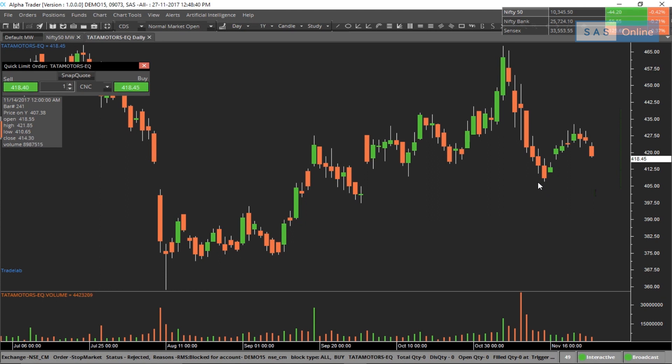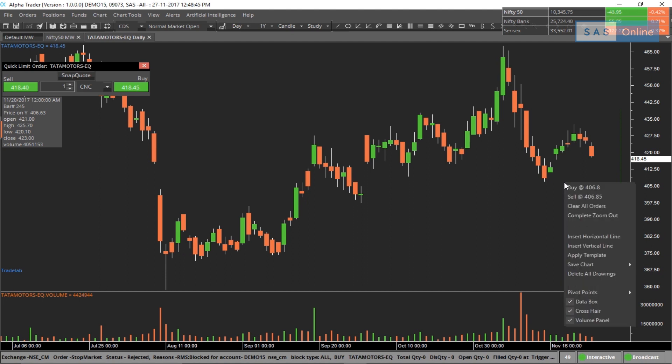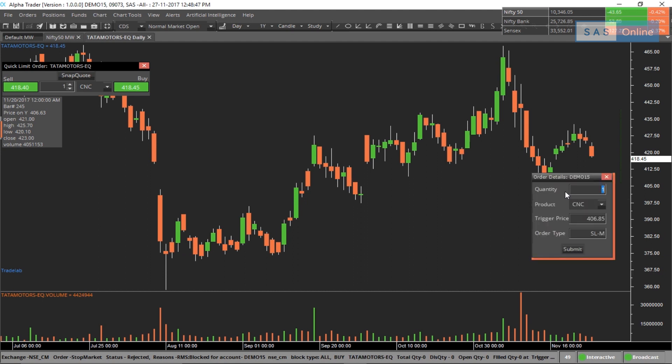Alternatively, let's say you want to sell when the market reaches this support level. All you have to do is right click, click on sell and everything will be filled out for you. The trigger price, the order type, all you need to do is fill up the quantity, whether it's delivery or intraday and hit submit.